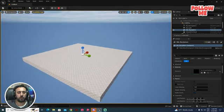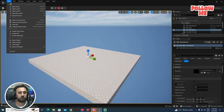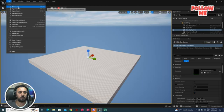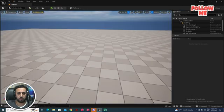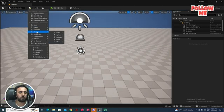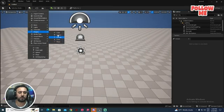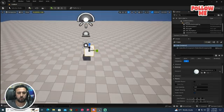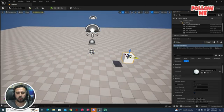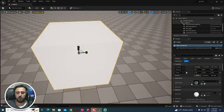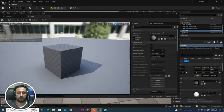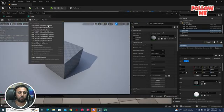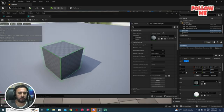First of all we need to understand what physics is in Unreal Engine. Go to File and New Level. Then come to Shapes and you will see a Cube, Sphere, and any mesh you choose. Select a mesh and go to Static Mesh — this is our cube and this is our collision.